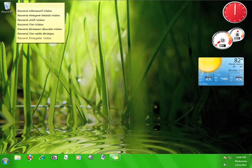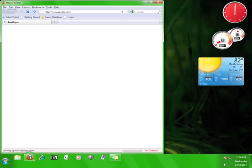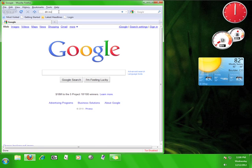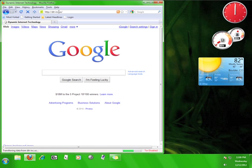Now that you know what Freegate is, let me show you how to use it. First we need to download Freegate, so open up your web browser and go to www.dit-inc.us.